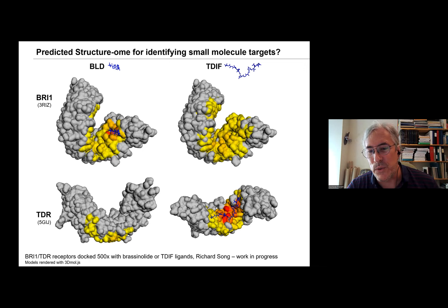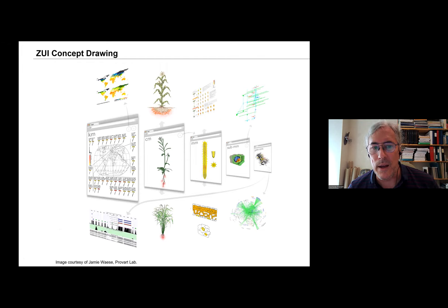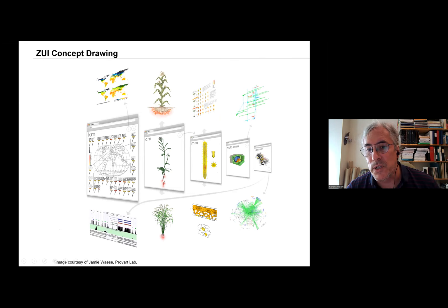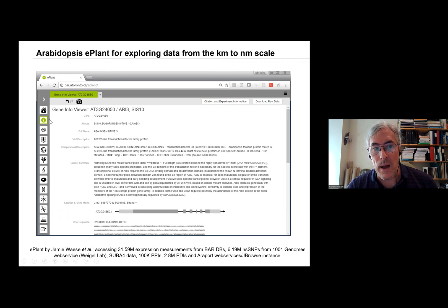So how can we integrate co-expression, PPI, and other data? We've developed this interface — this is the concept drawing — to be able to navigate easily between levels of biological scale: kilometer scale for natural variation, centimeter scale for tissue-level expression, millimeter scale for cell-type-specific expression, and so on. My first data visualization grad student, Jamie Waese, designed this interface — he conceptualized it rather than doing the programming.